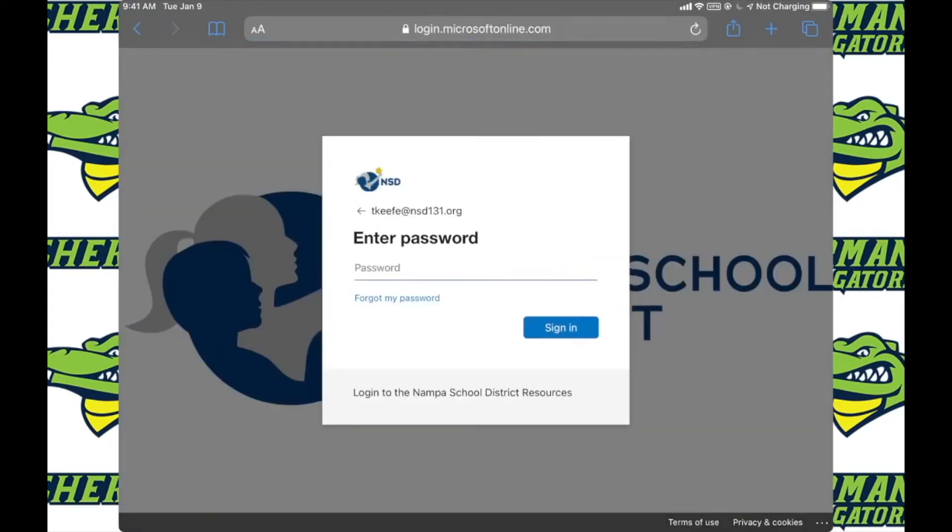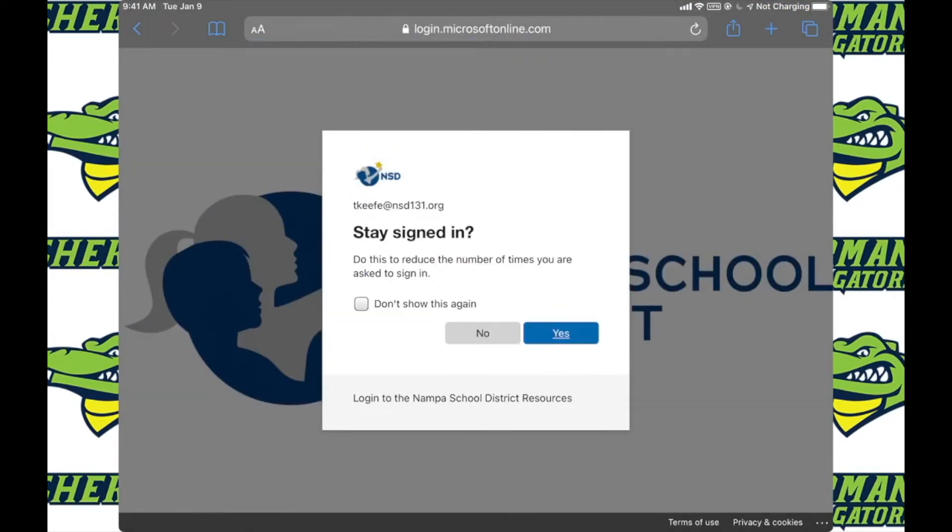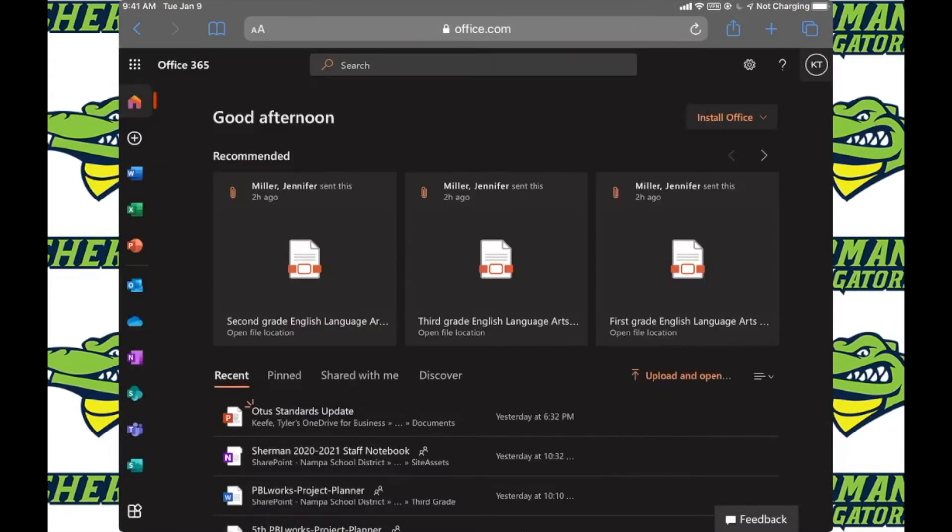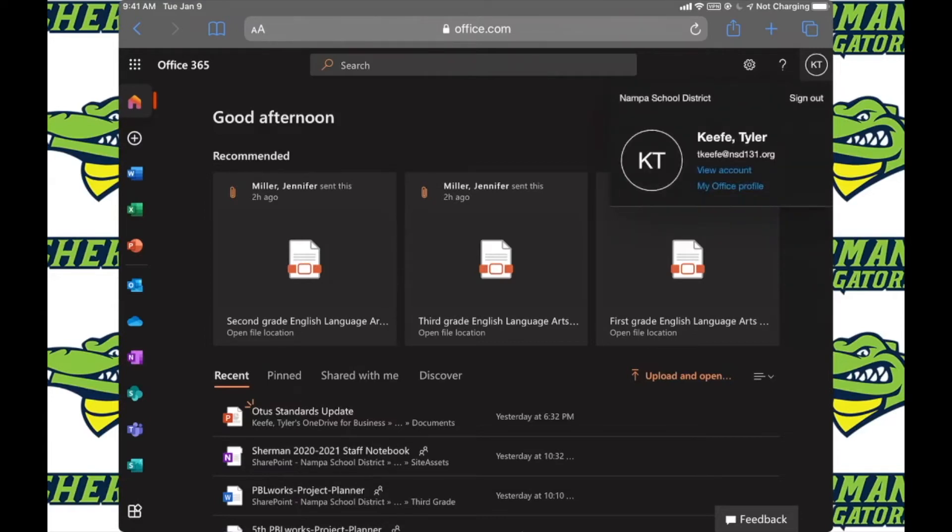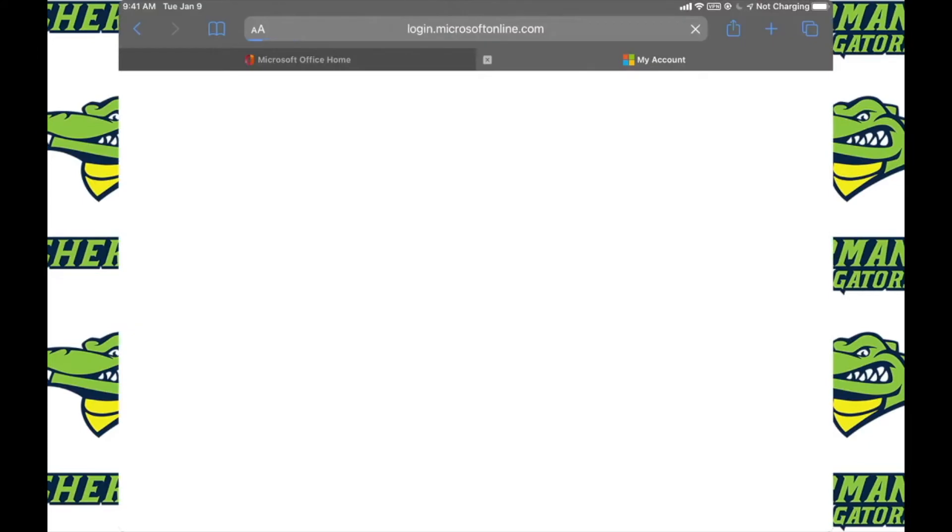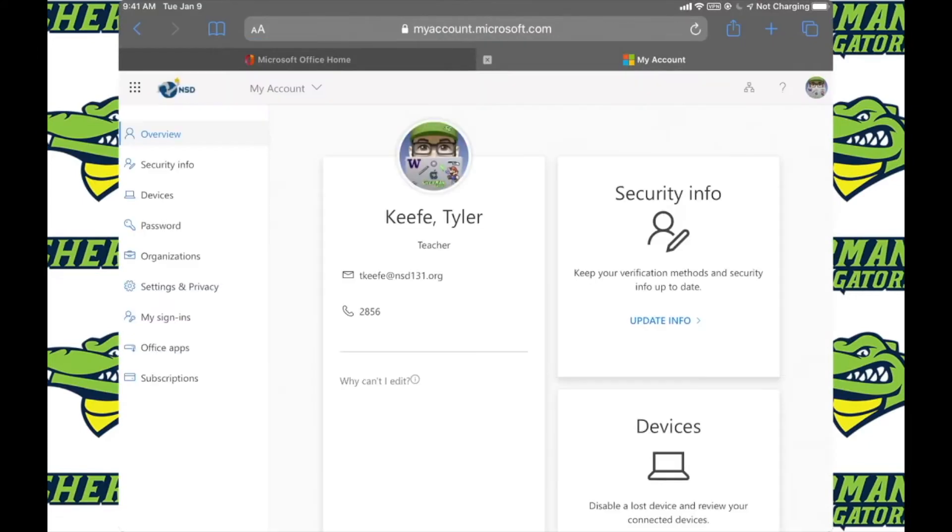Go ahead and navigate to office.com and get signed in. Once you are on your home screen, you're going to want to click on your icon on the top right of the screen. Mine says KT and then go down to view account. After it is loaded, go ahead and click on the left on security info.